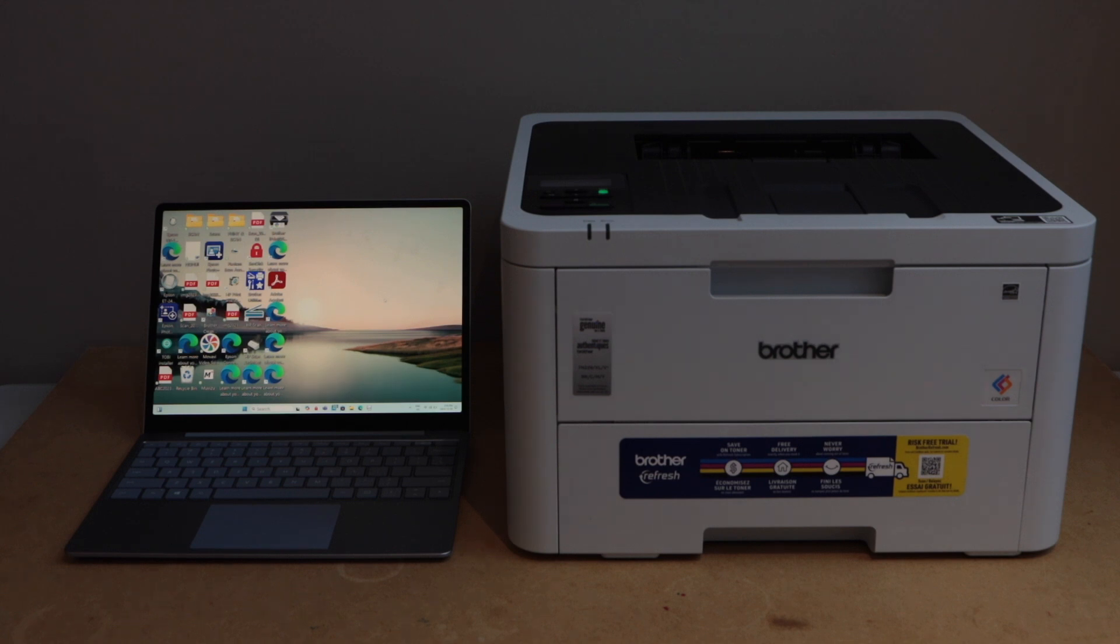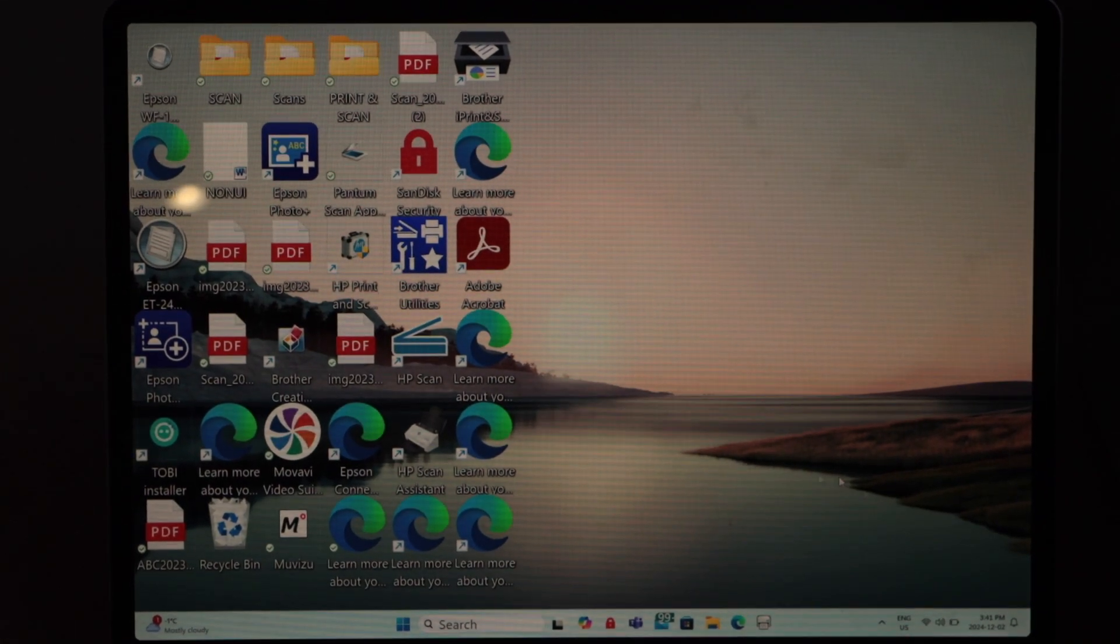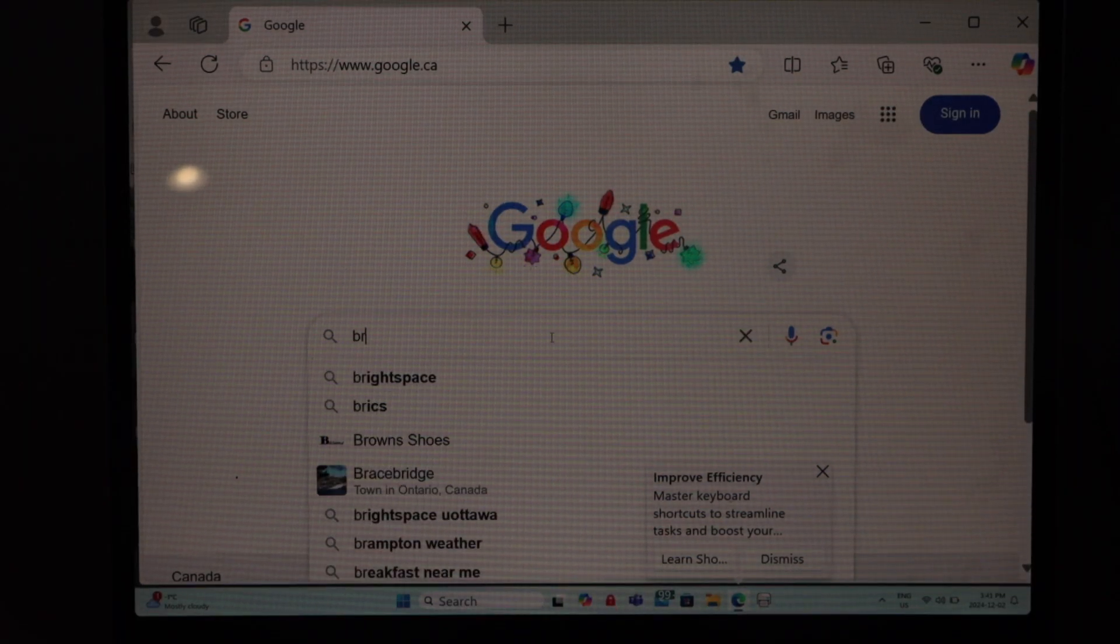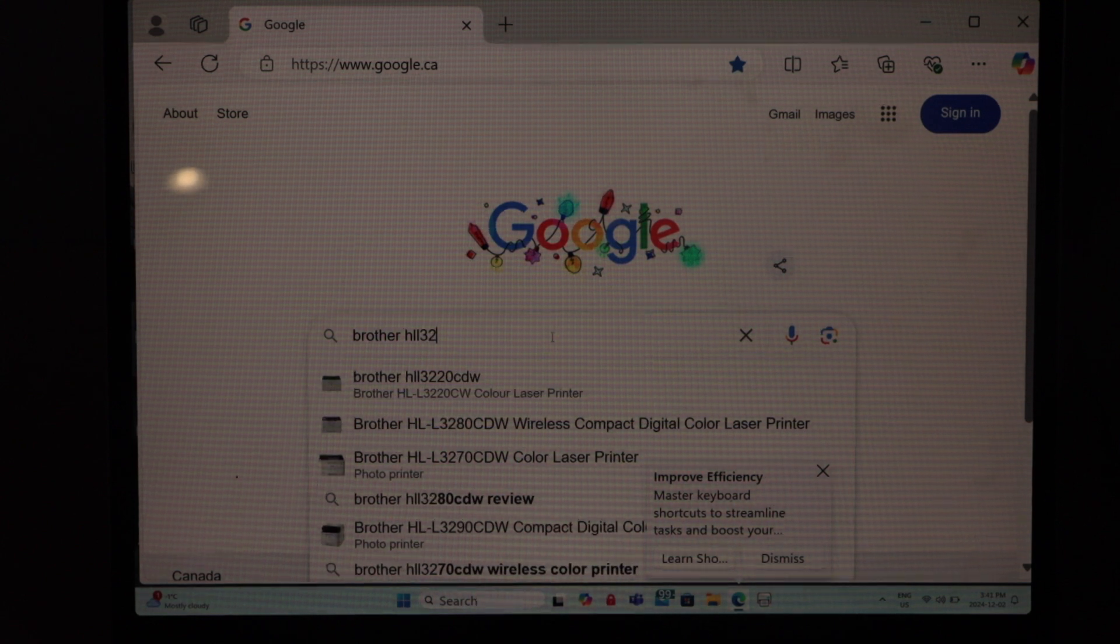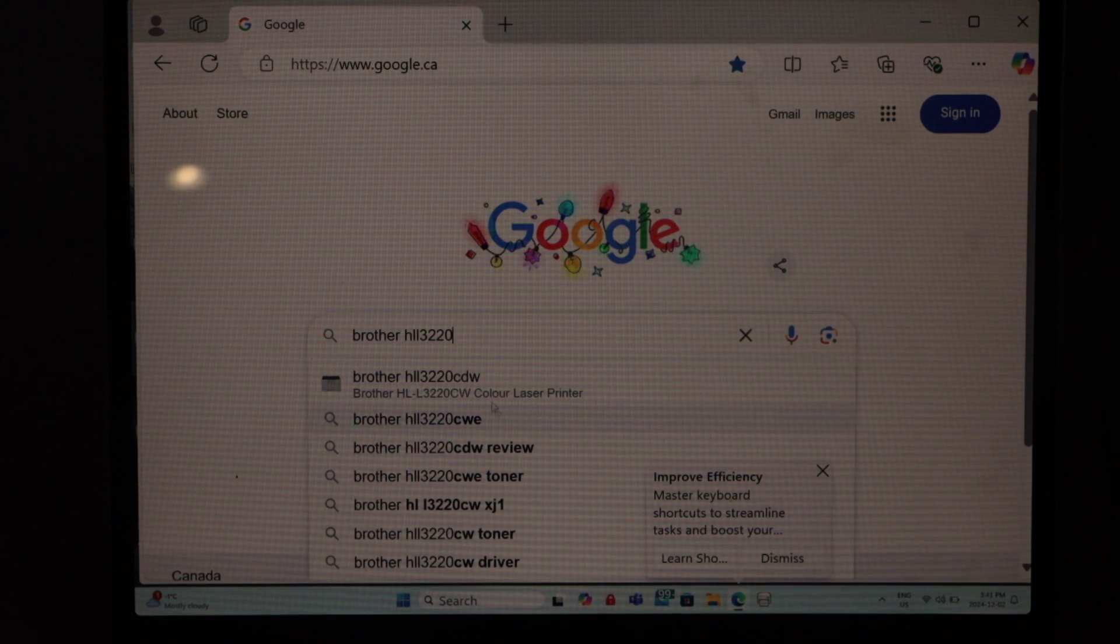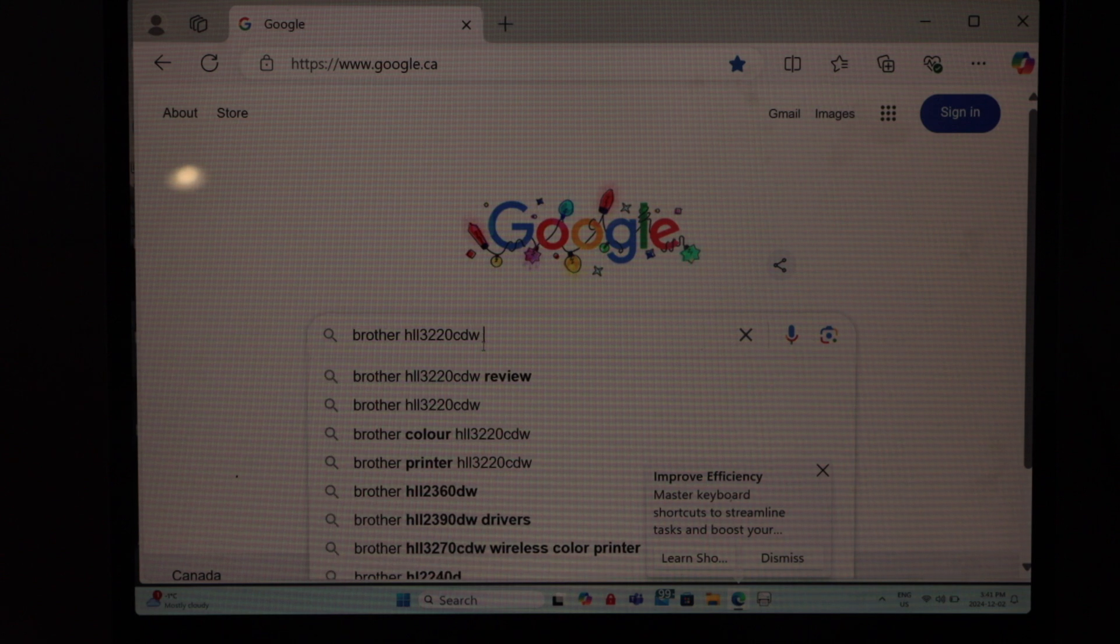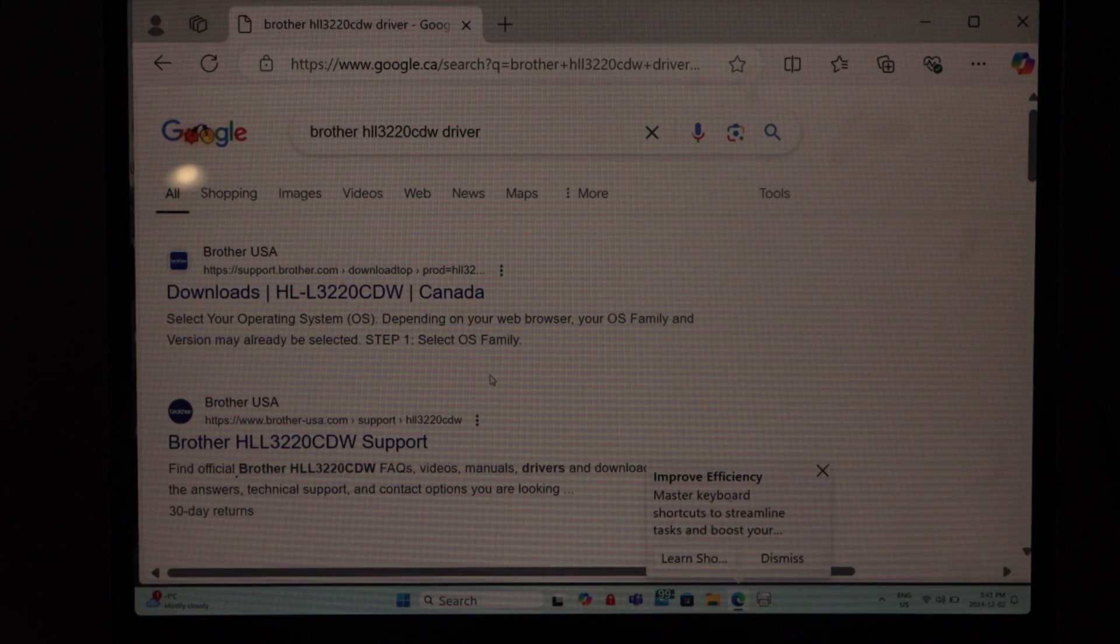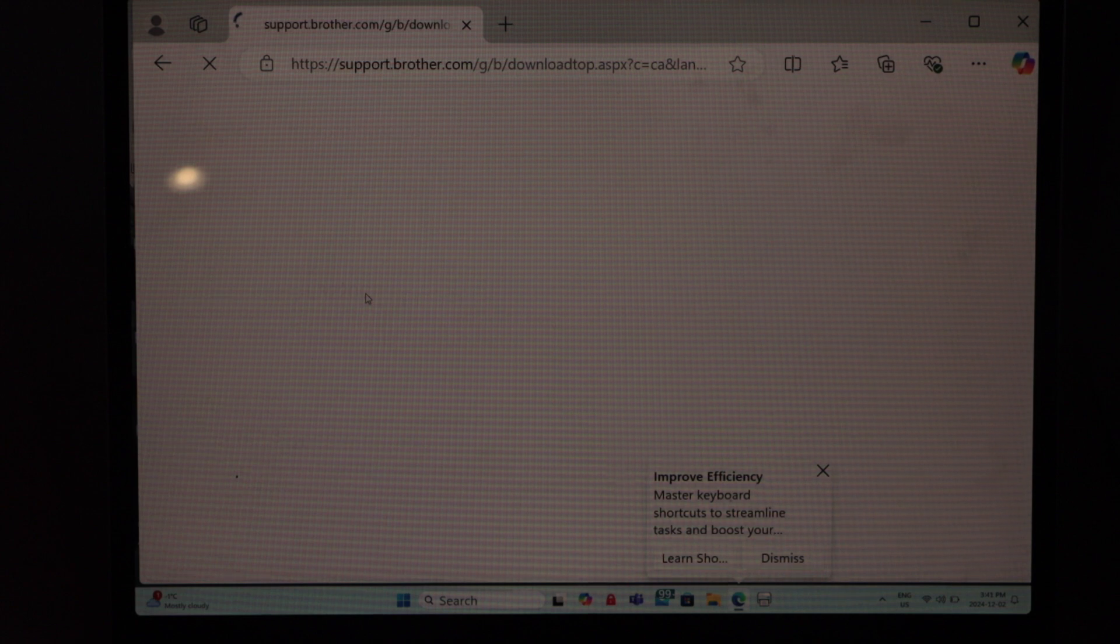First, switch on the printer. Go to your Windows laptop and access your driver. It will take you to the Brother website. Just open it.